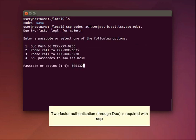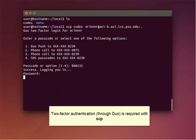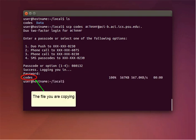Now press Enter. At this point, you'll see four options for the two-factor identification process. Type 1 to choose Duo Push and press Enter. A notification will be sent to the Duo Push app on your smartphone. Approve the request. Now you'll be prompted to enter your account password and press Enter. You'll see the file being copied to your remote directory.